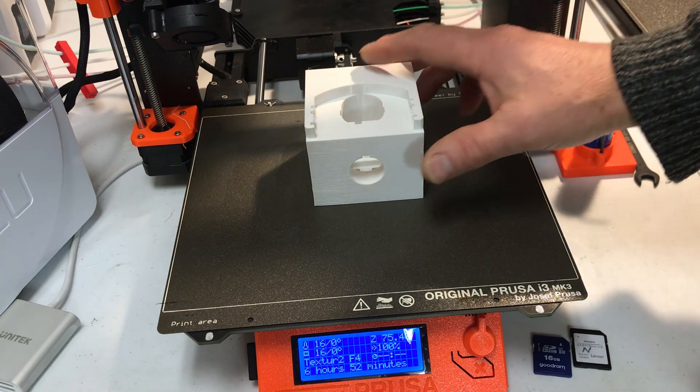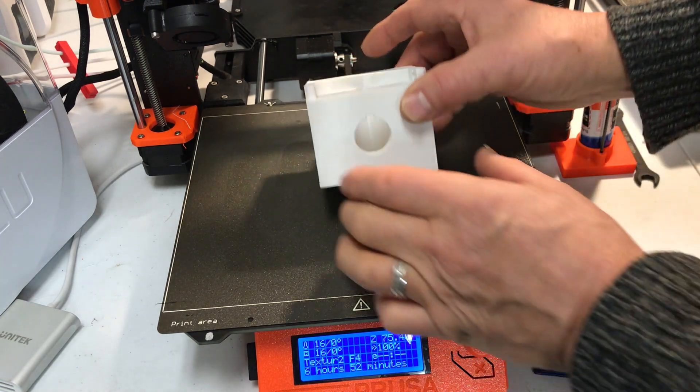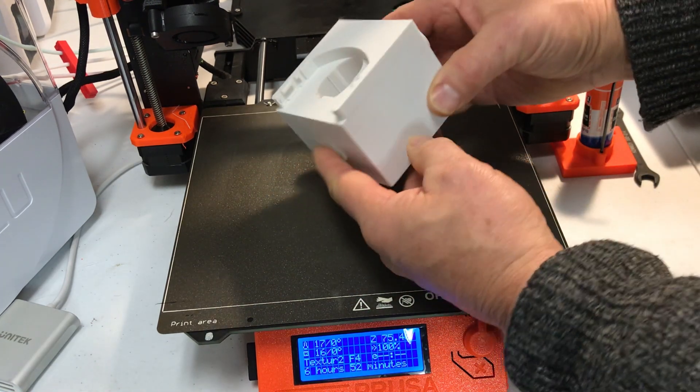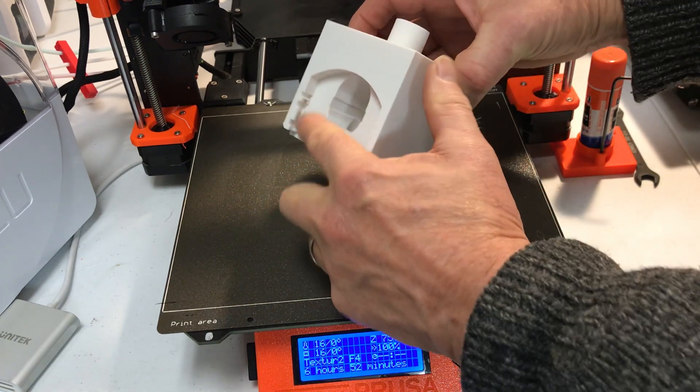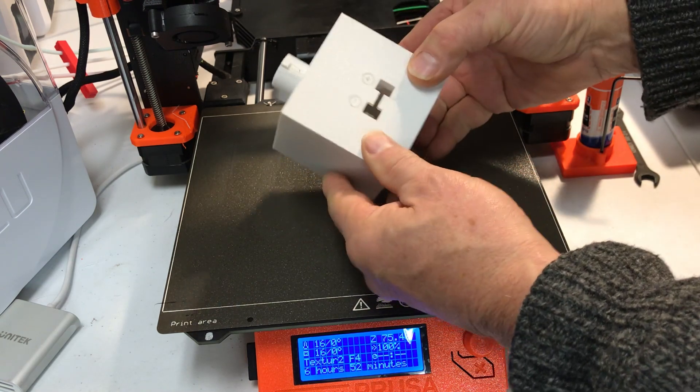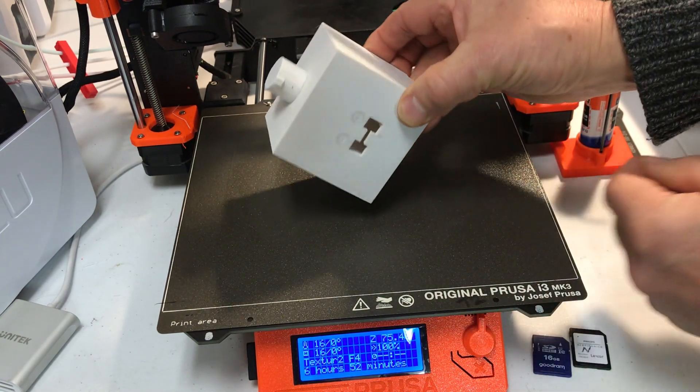The print finished. I've pulled out the support from in here, from down here. Looks pretty good.